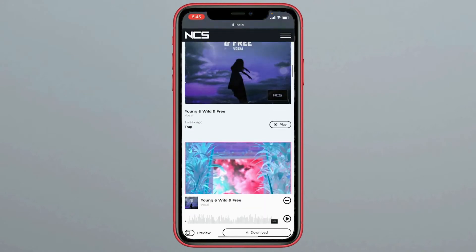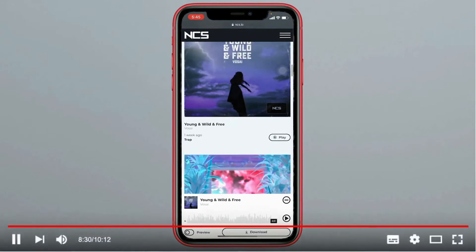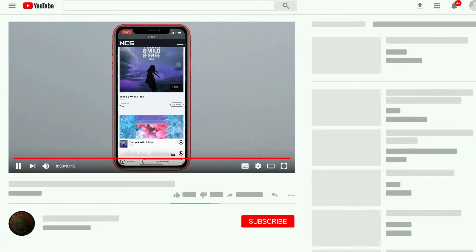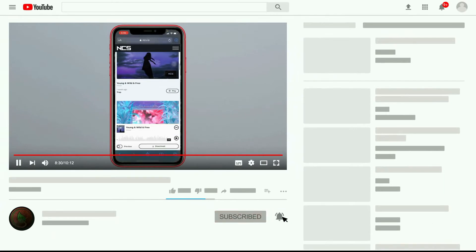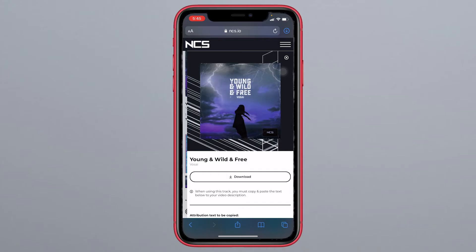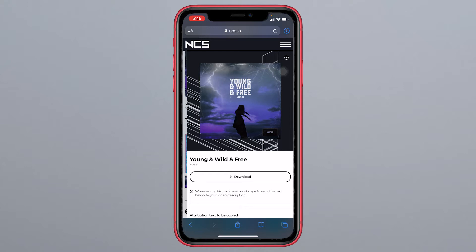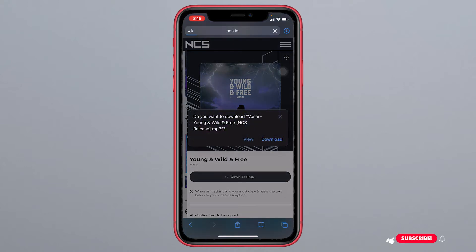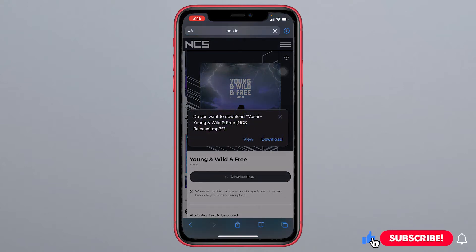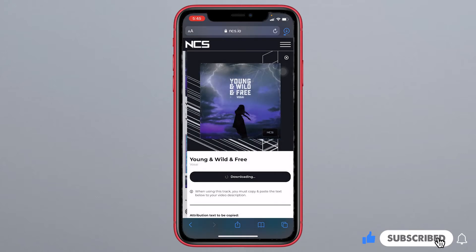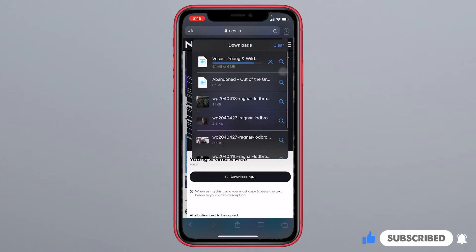First, download a song — whatever you would like to use as your ringtone. Use your regular browser for this. Select a song and click the download button. You can see the music file downloading.